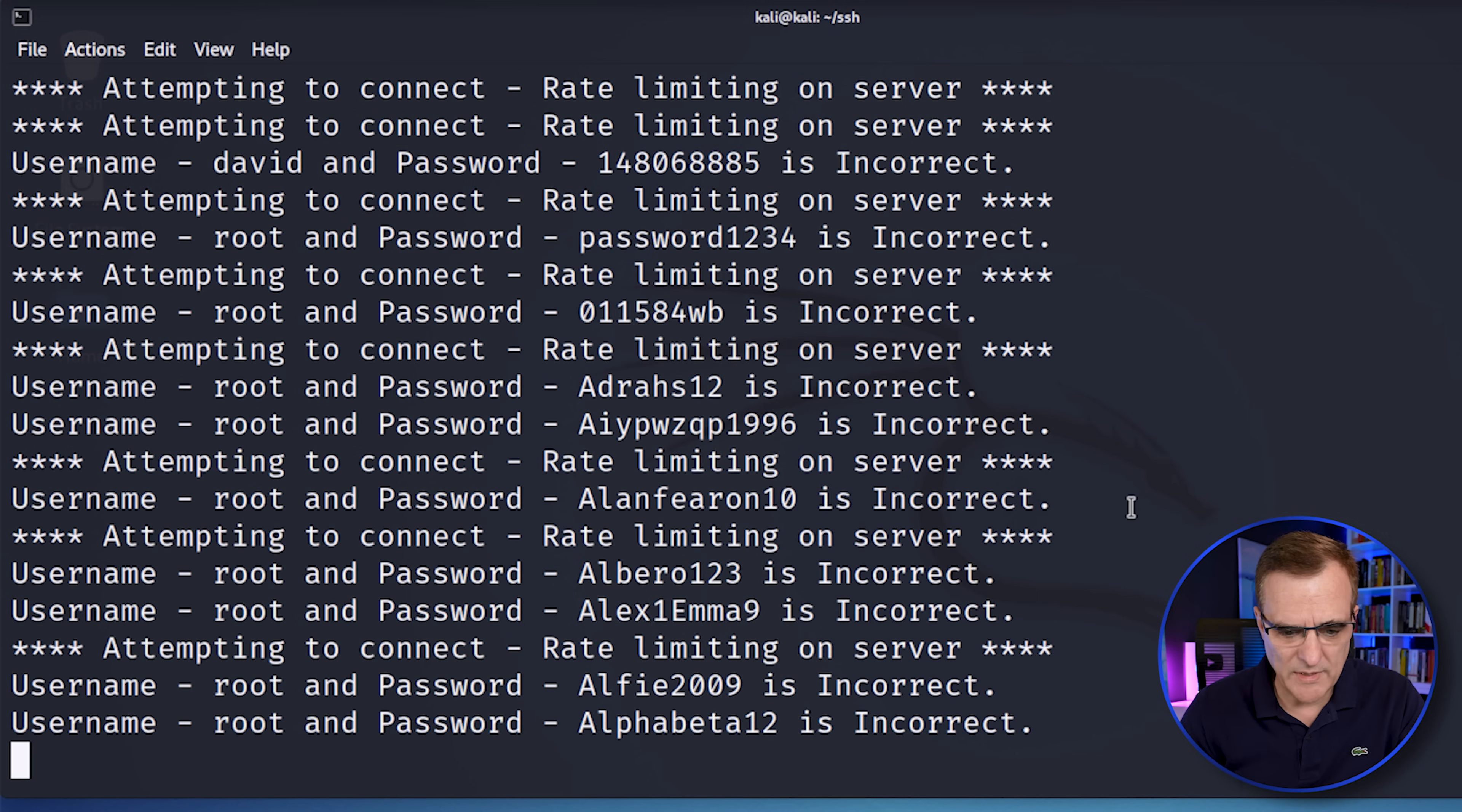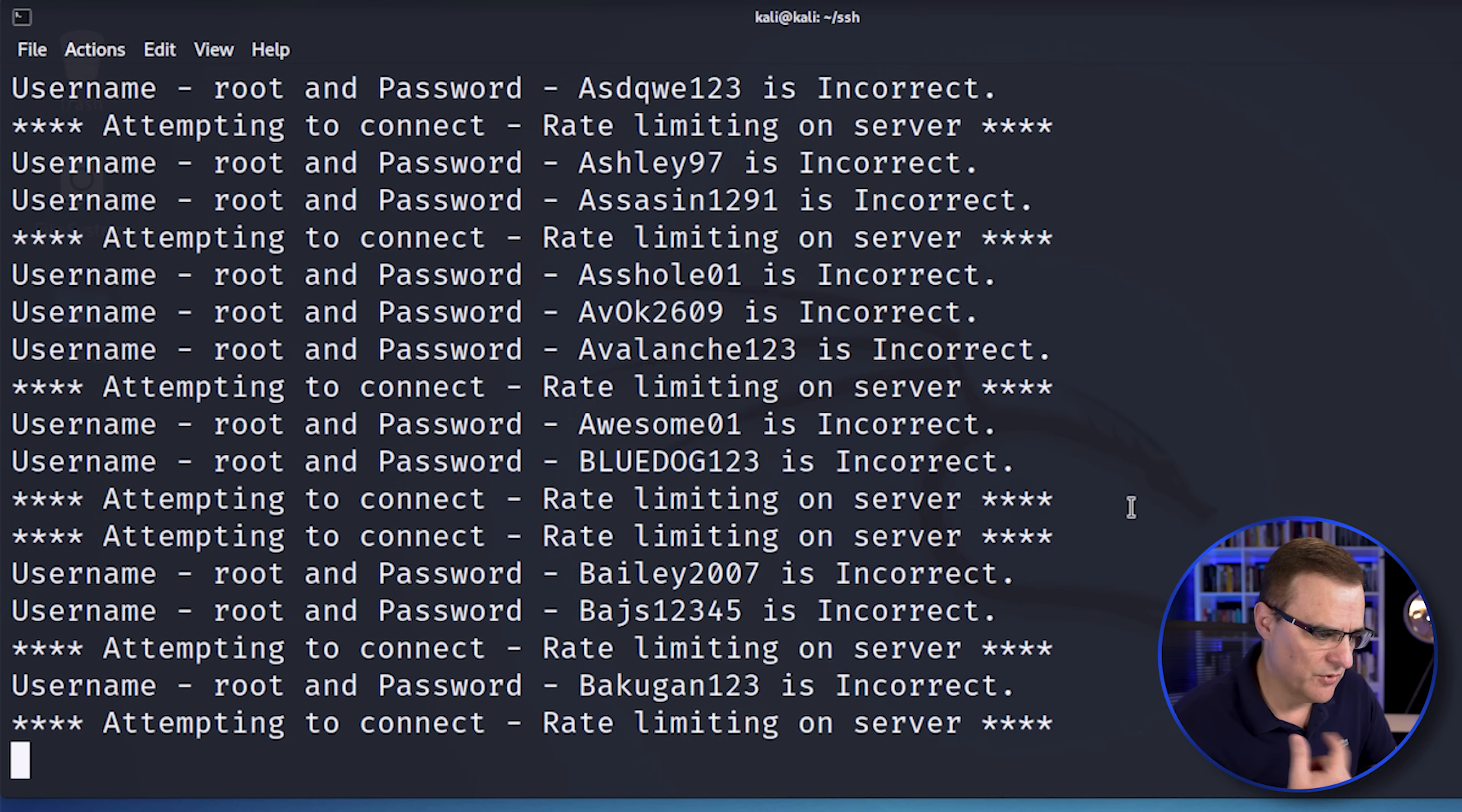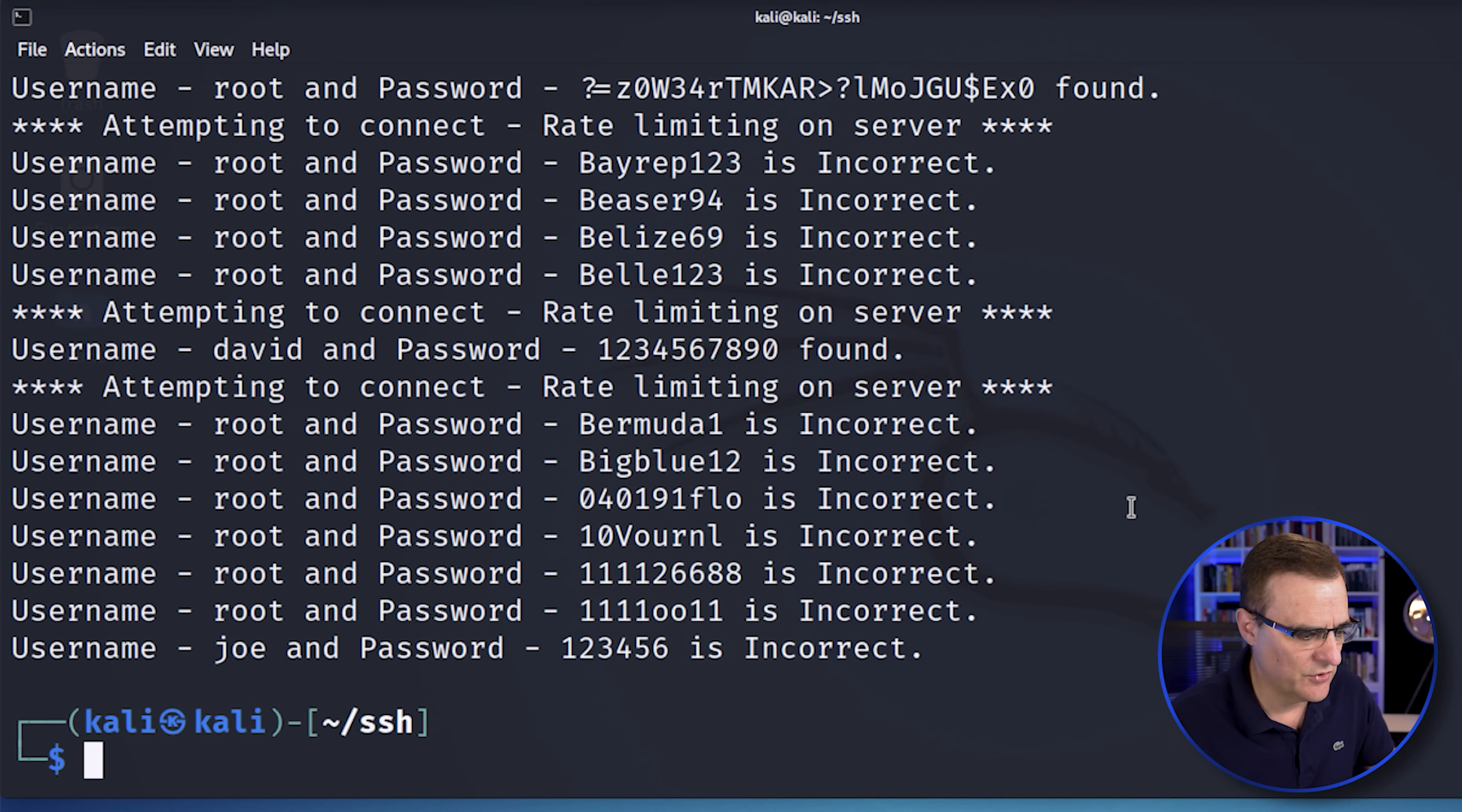Okay, rate limiting is enabled on the server. You can see we're getting quite a few rate limiting errors because we're trying to make a lot of connections to the server, but the script continues, keeps trying to make connections to the server.